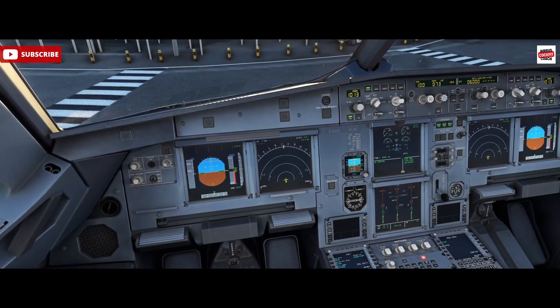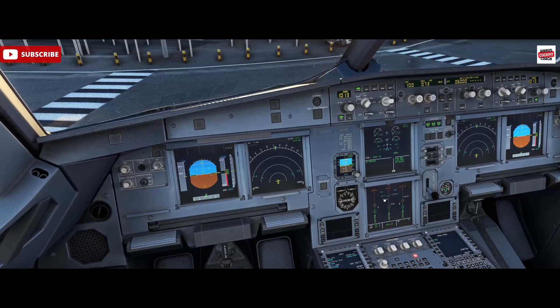This is something that varies between airlines and their standard operating procedures, so if you are looking to follow operator-specific procedures, do have a look at the SOPs because they do vary, and they also vary between Airbus models — so do look out for changes between models and aircraft types.